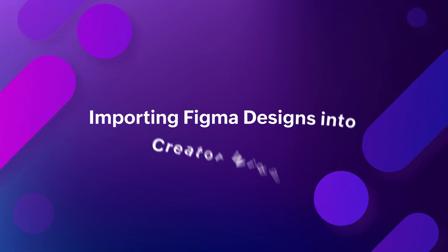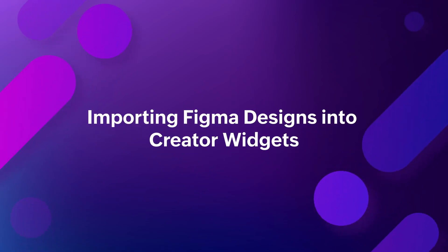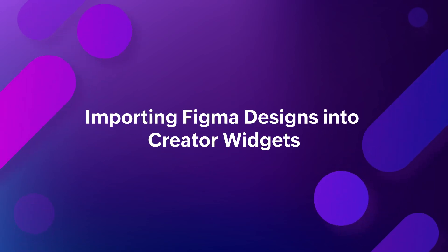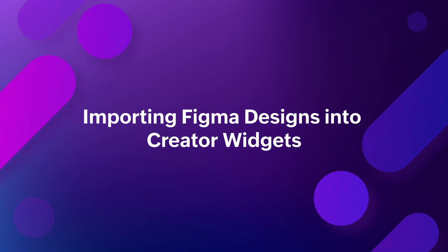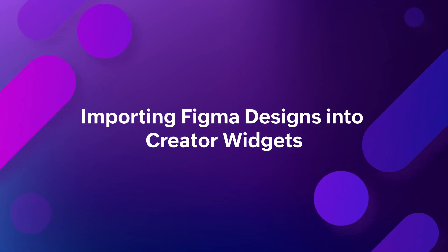Hi! Do you want to create enticing designs in Creator Widgets without the need for complex coding? Wait no more!